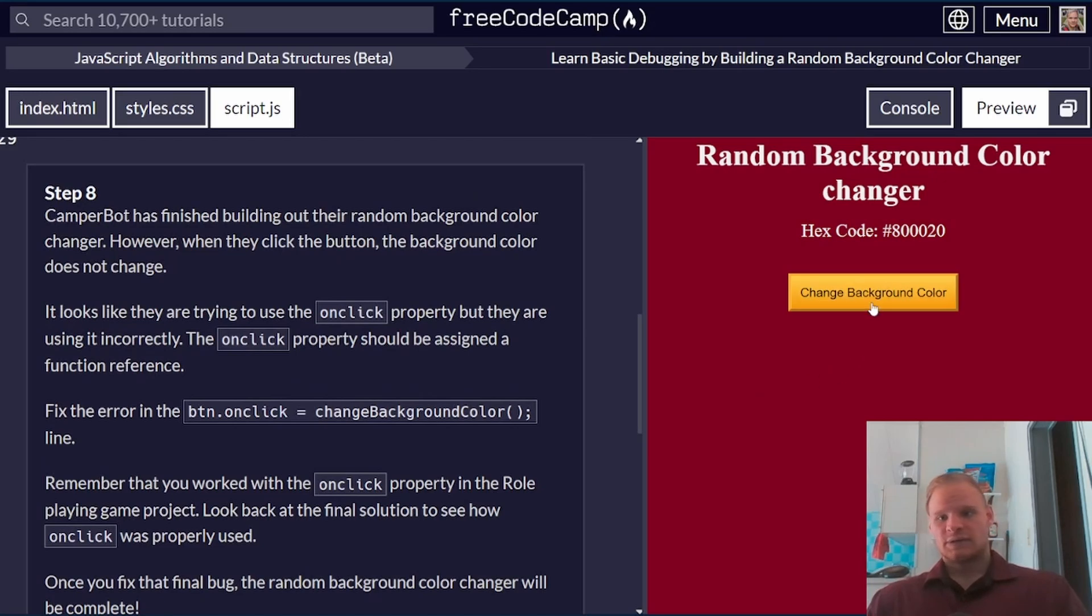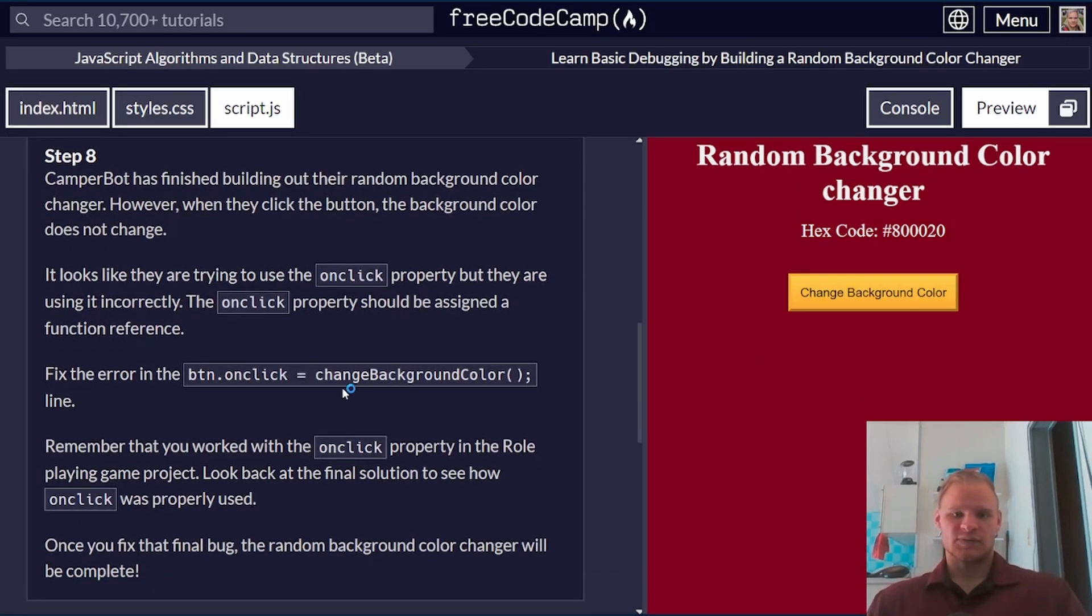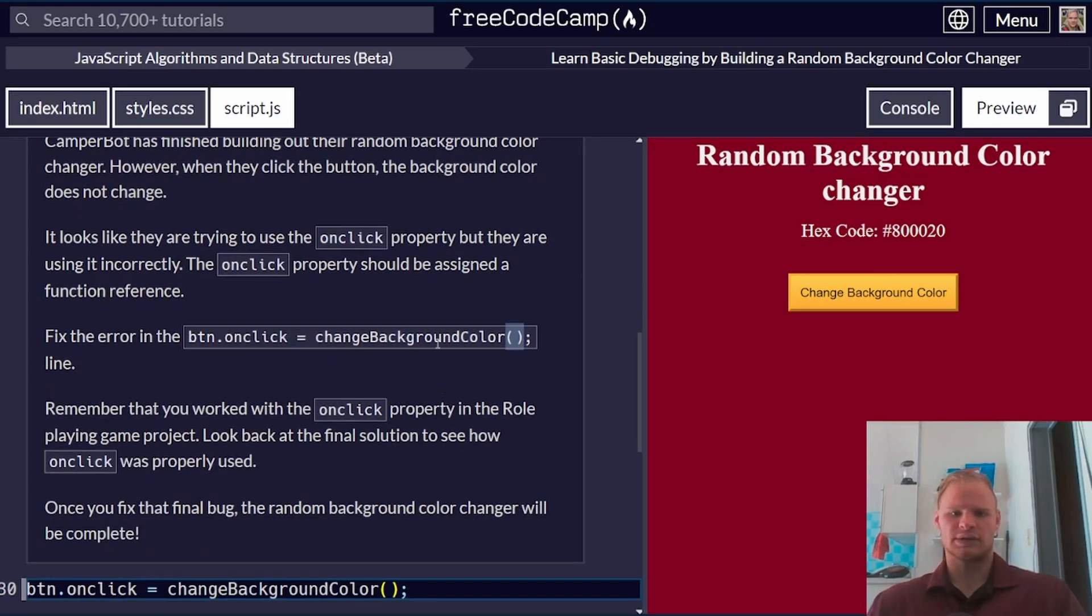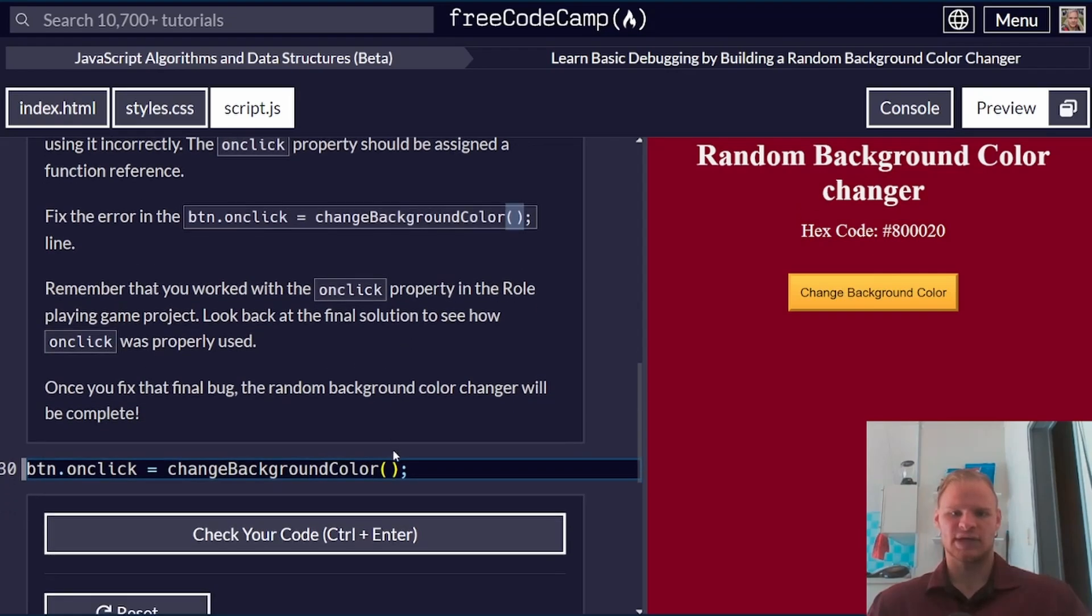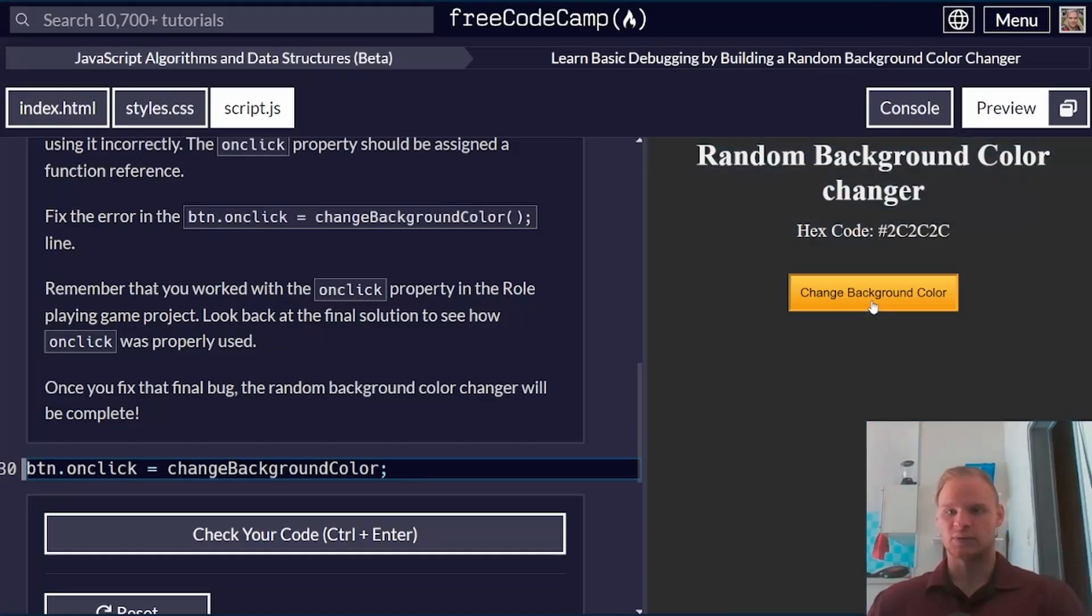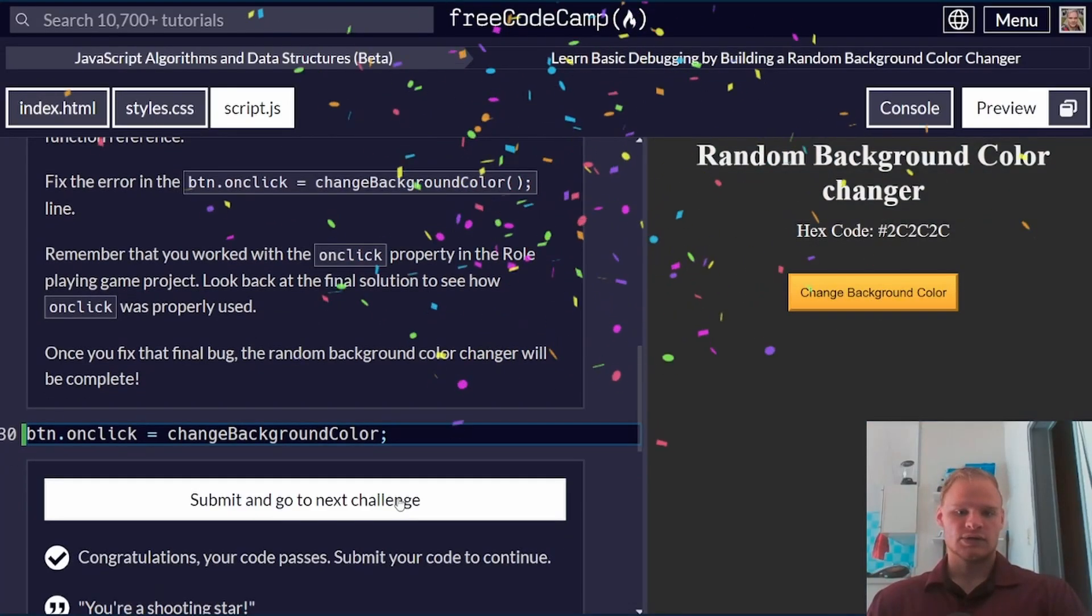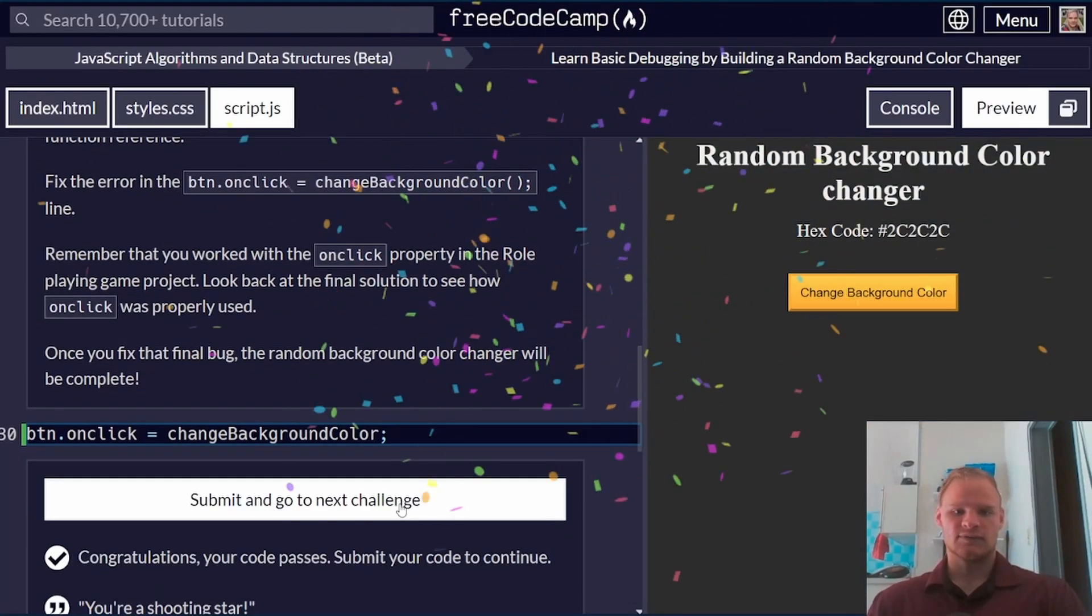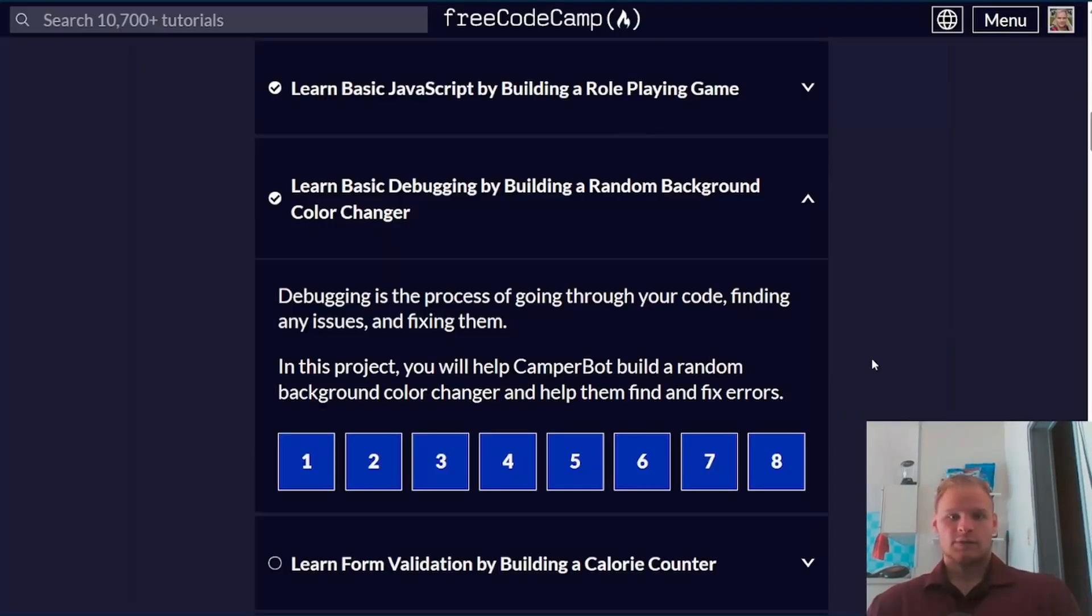We're almost done. Right now, the button doesn't work, and that's because button.onclick has to equal the function reference, and not the actual function call. The function can't be called. It has to be just a reference, so here we just take away the parentheses, and now the button works. Let's check, and we get confetti. There we go.